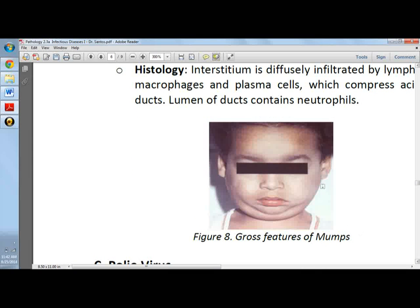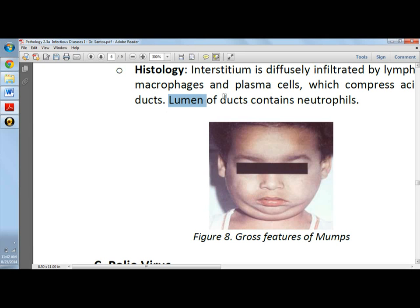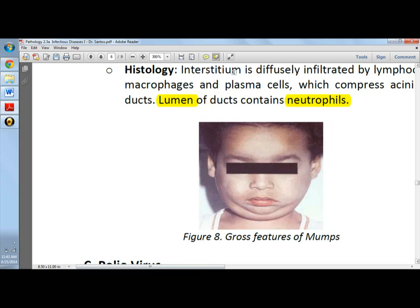The histology picture, which is not shown here, presents lymphocytic infiltration diffusely distributed in the interstitium, along with macrophages and plasma cells that compress the acini and ducts. The lumen of the ducts contains neutrophils and necrotic debris.